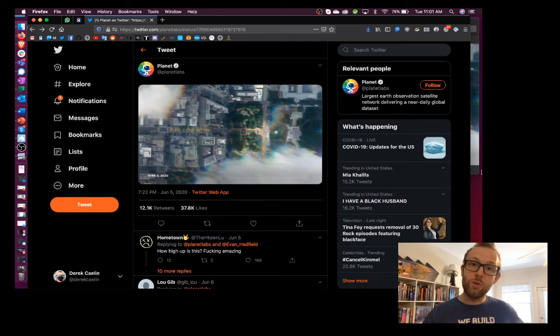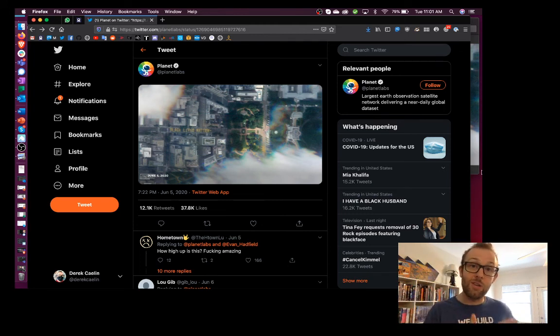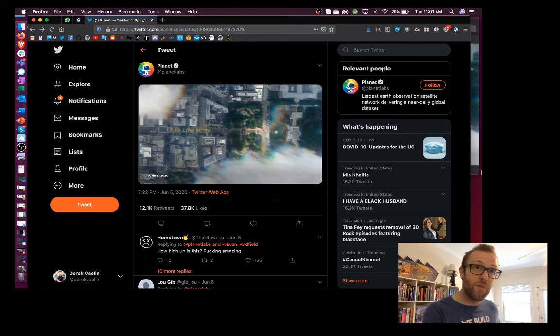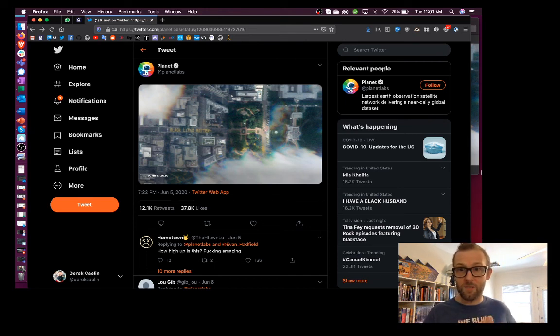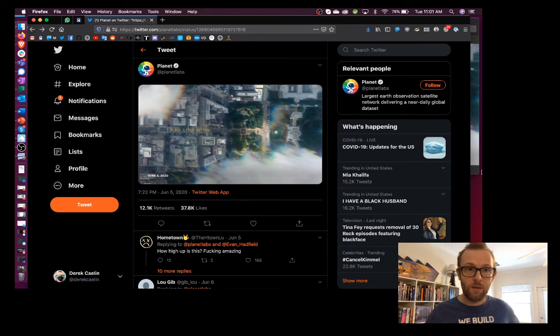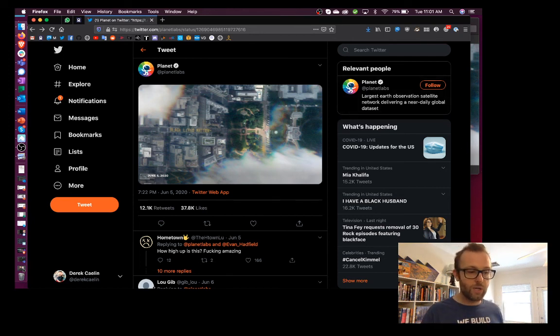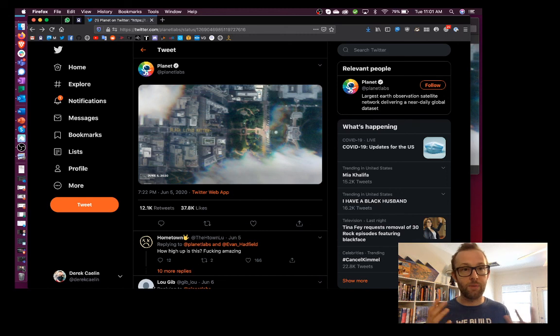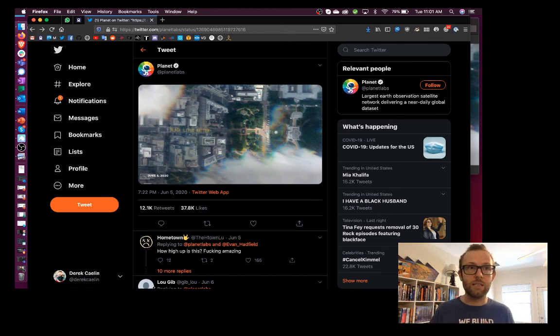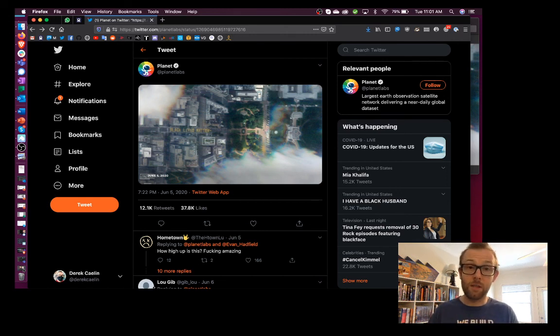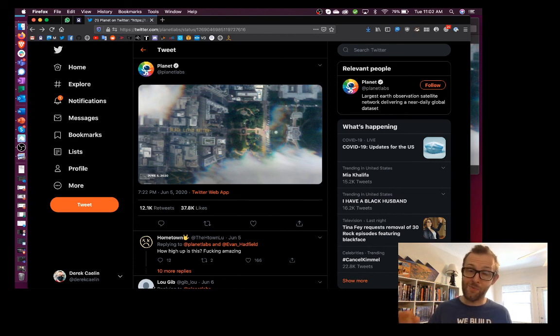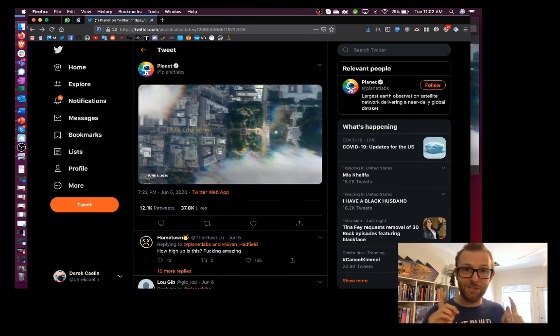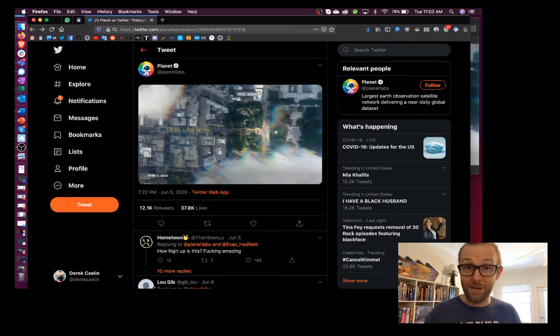Okay. So those are two different methods that you can use for reverse image lookup. You've got Google, which is a search engine, and then you've got something called TinEye, which is an image-specific lookup tool. Hope that is helpful, and good luck image searching. Bye.